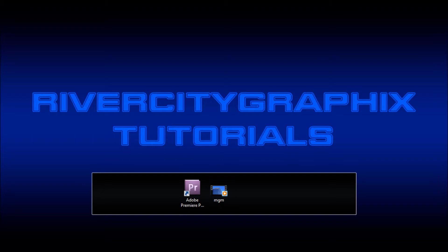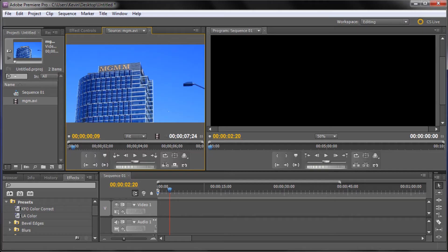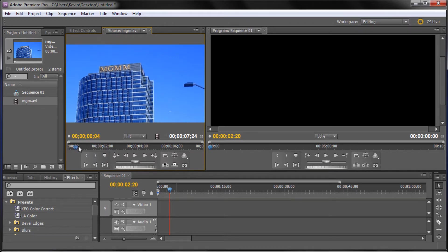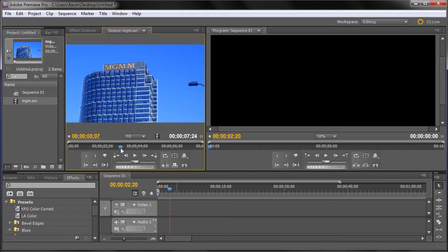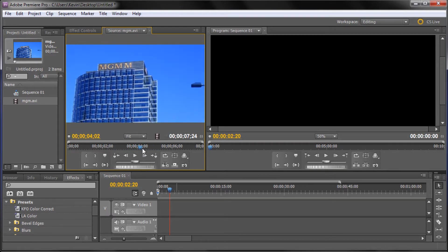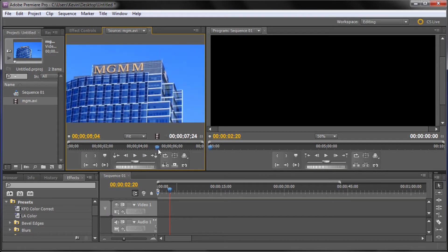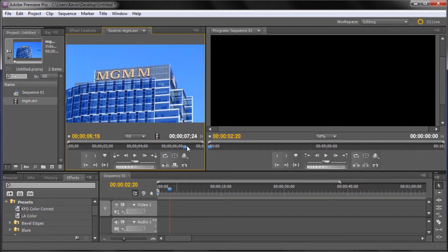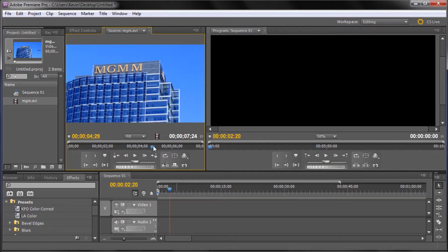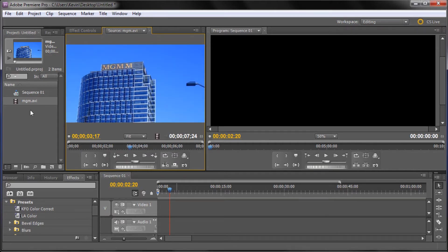So to get started we're going to open up Premiere. Here you can see I have a new document and I have one file loaded in my files section. It's some video of the MGM building that I took while I was in Los Angeles. I recently used it in an After Effects tutorial for motion tracking that third M that you see up there onto the building.